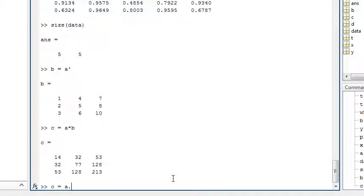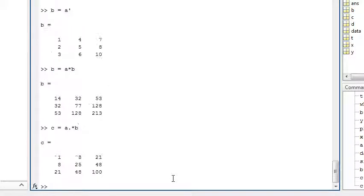Or C equals A dot times B, which performs element-wise multiplication, where the corresponding elements of each matrix are multiplied.